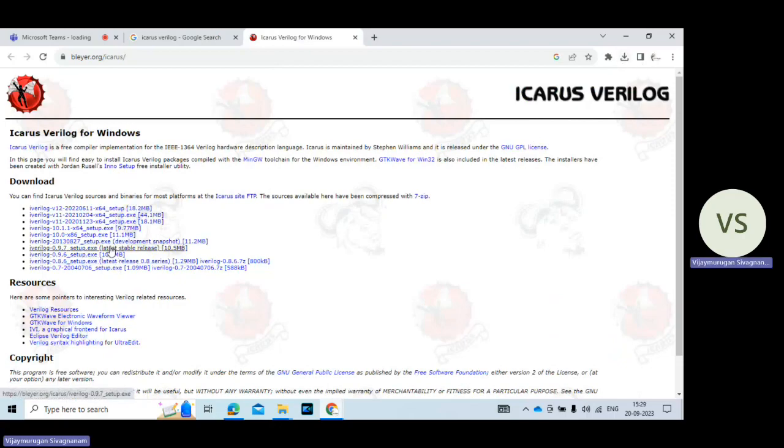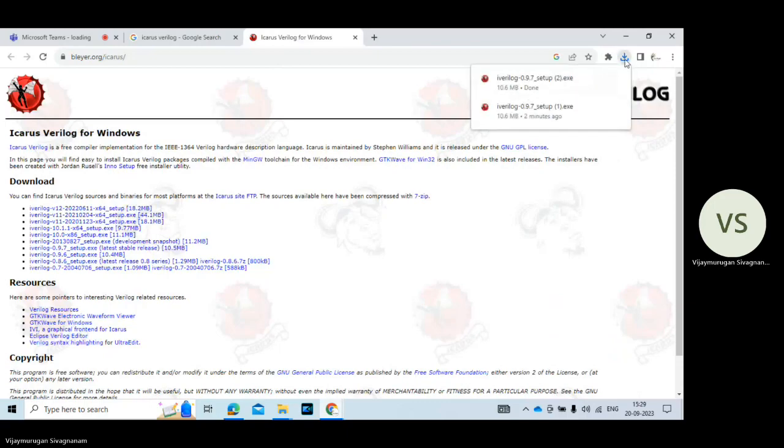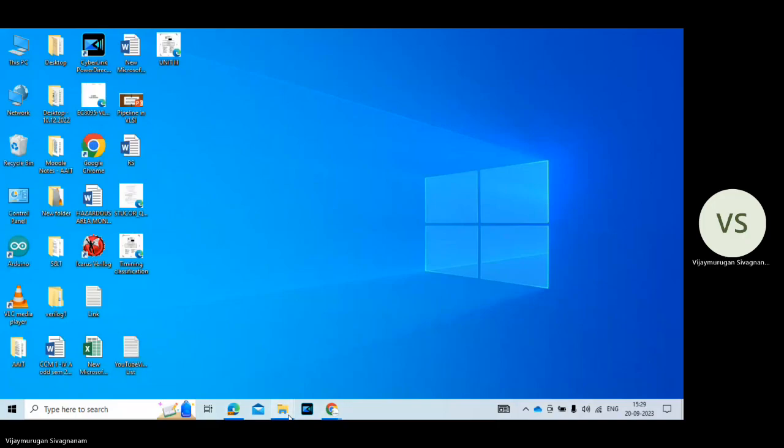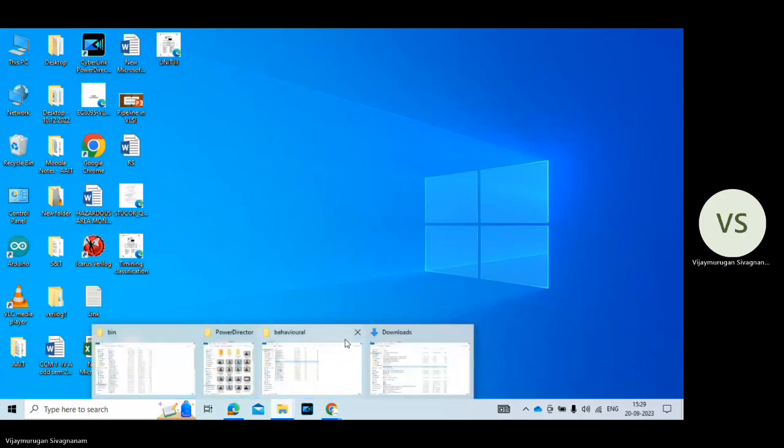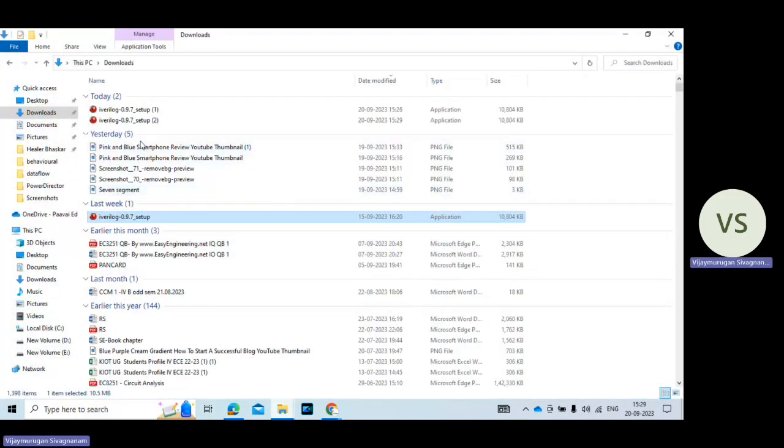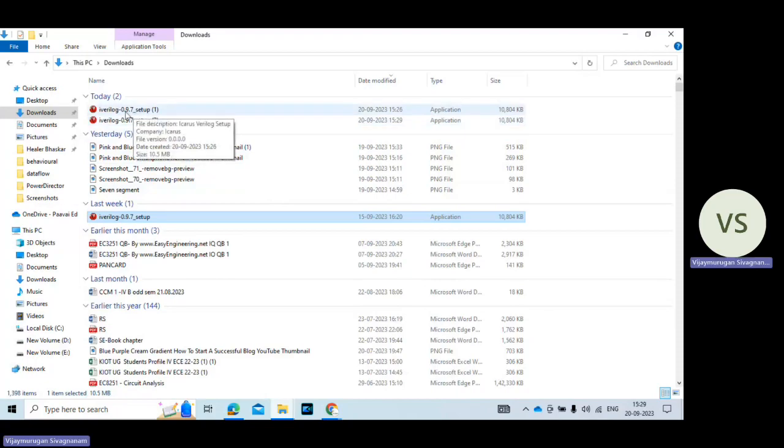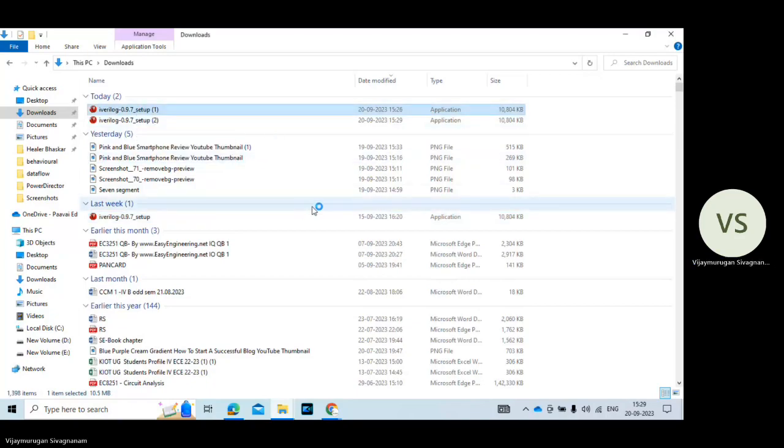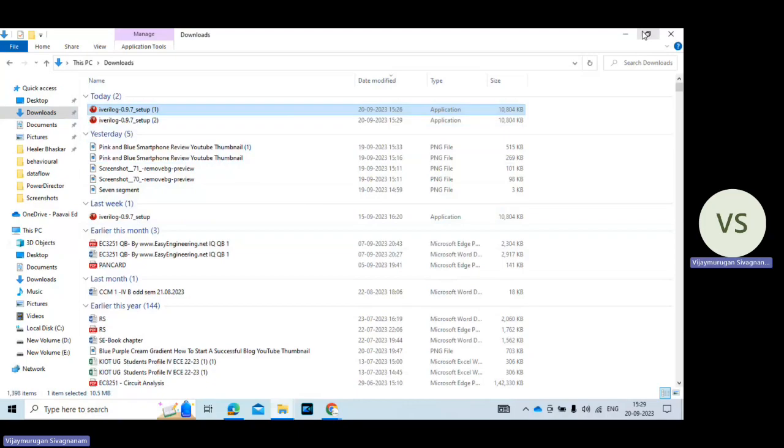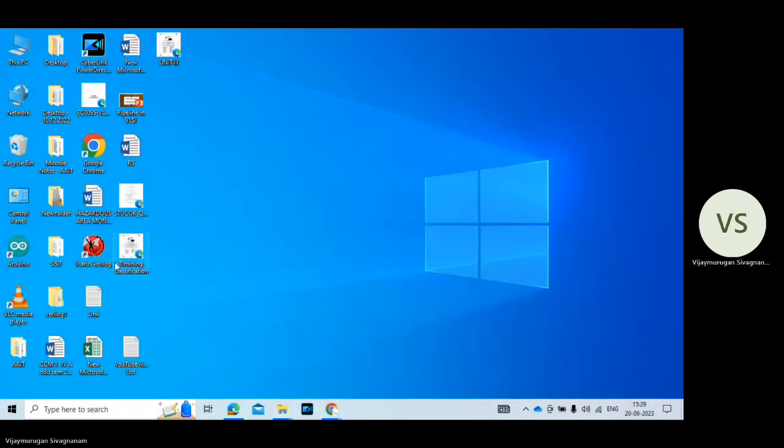The tool starts to download. So I already downloaded this tool. This tool after downloading is shown like this. So just double click on this tool icon and start to install. The installation procedure is same. It's not very difficult. So after installation the tool icon is shown like this. Icarus Verilog.